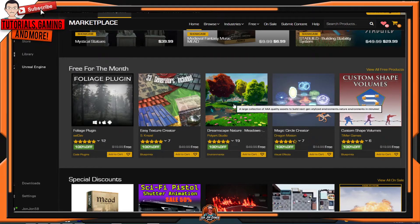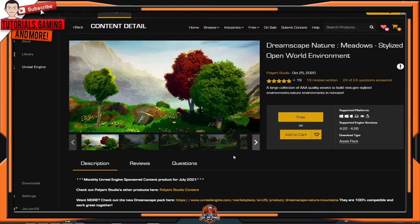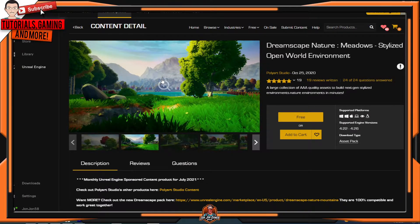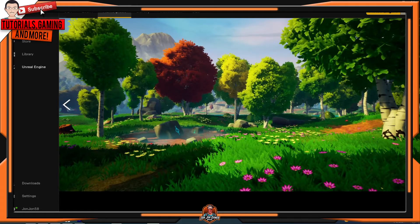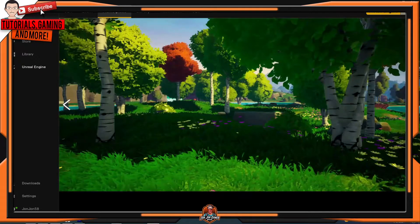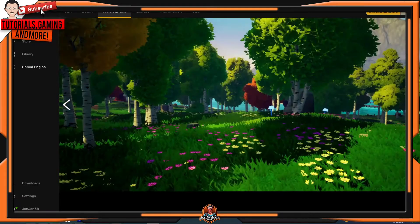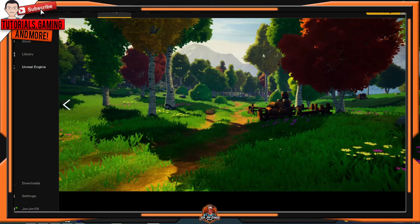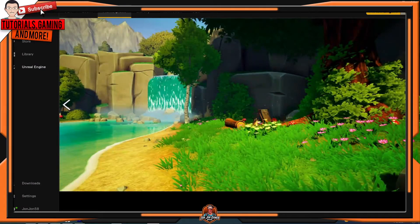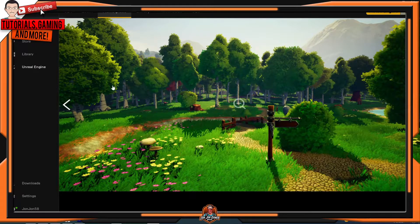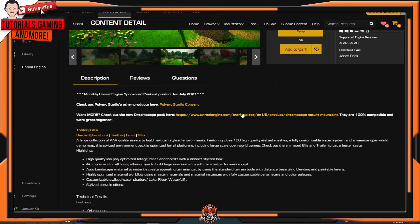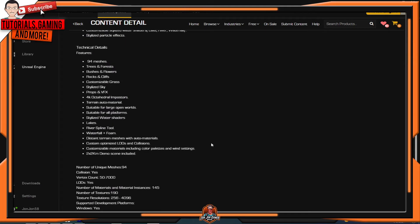The next asset is Dreamscape Nature — Dreamscape Nature Meadows, a stylized open world environment. What does this asset do? You can create customized open world environments using this asset. It's more like a Fortnite-style environment. If you want to learn more about this asset, check down the description below.